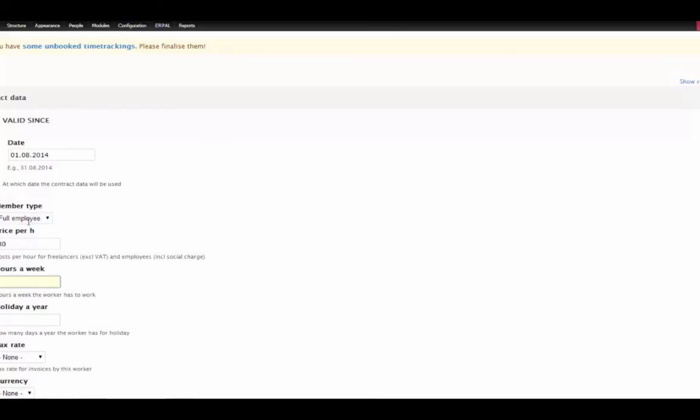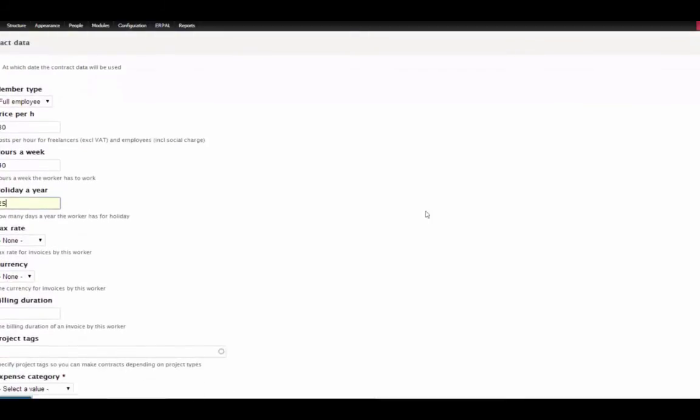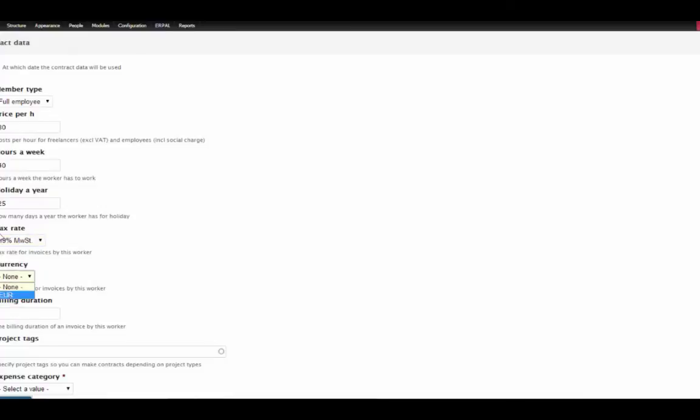He has maybe 40 hours a week to work. He has 25 holidays a year. Tax rate is not so relevant for the timekeeping, billing duration also not.